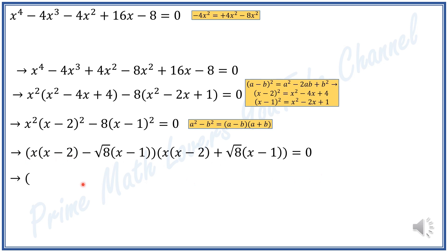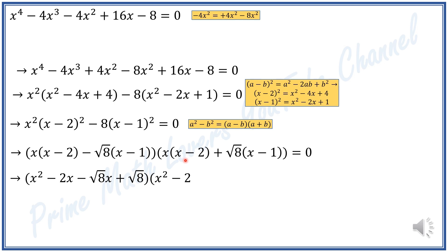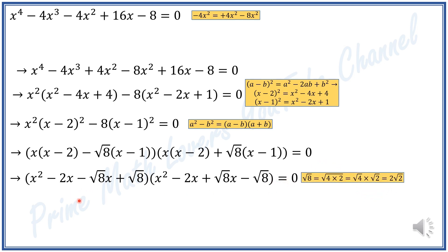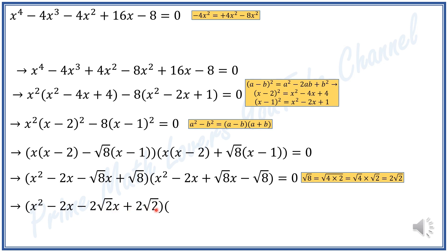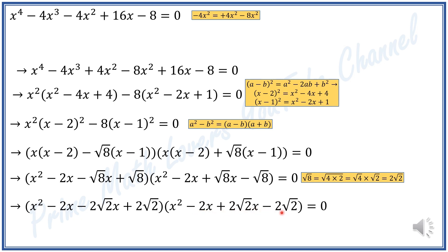Now I distribute and I get x squared minus 2x minus square root of 8 times x plus square root of 8, times x squared minus 2x plus square root of 8 times x minus square root of 8, equals 0. I can replace square root of 8 by 2 square root of 2, giving x squared minus 2x minus 2√2 x plus 2√2, times x squared minus 2x plus 2√2 x minus 2√2.